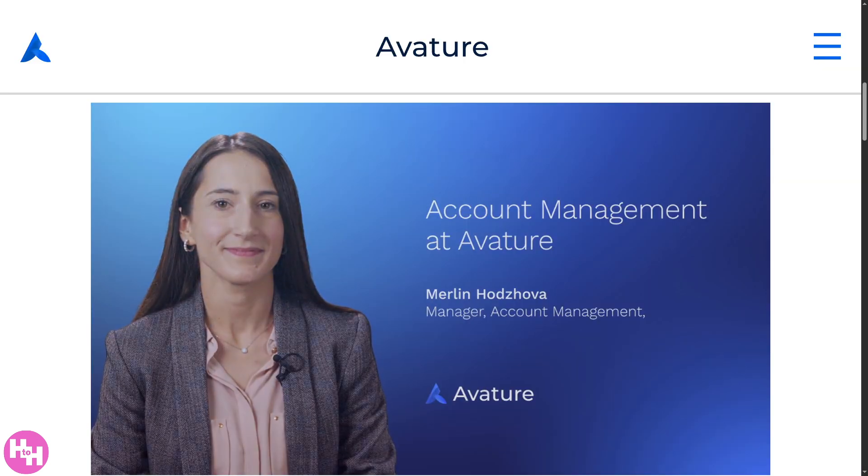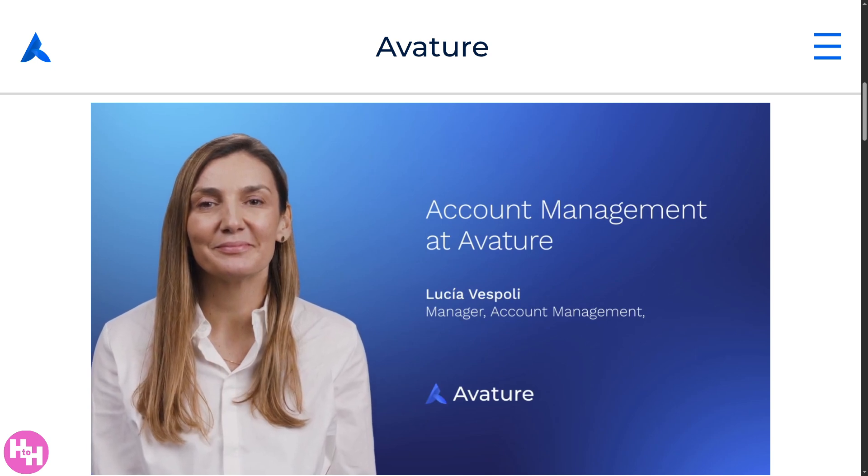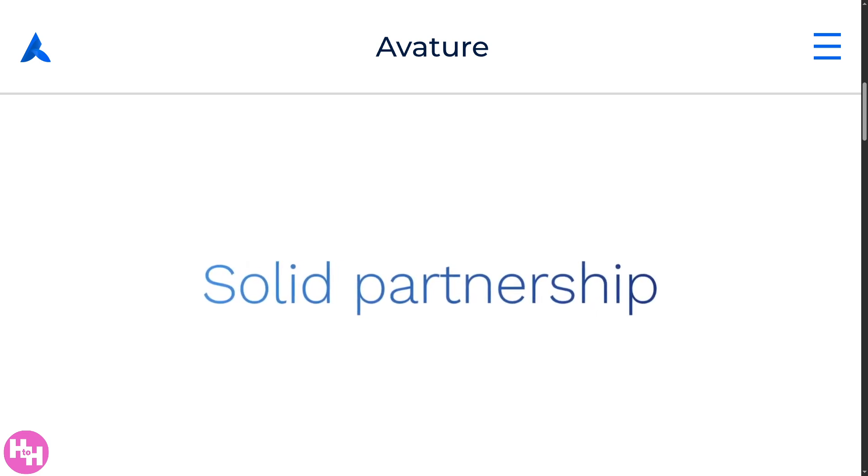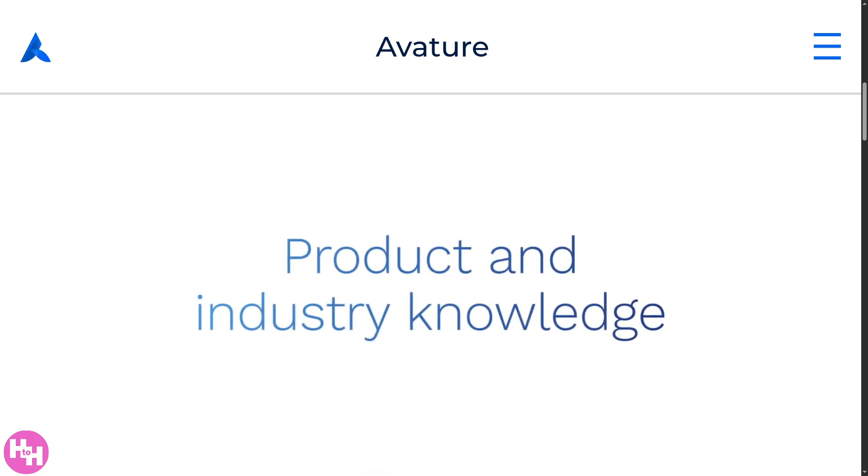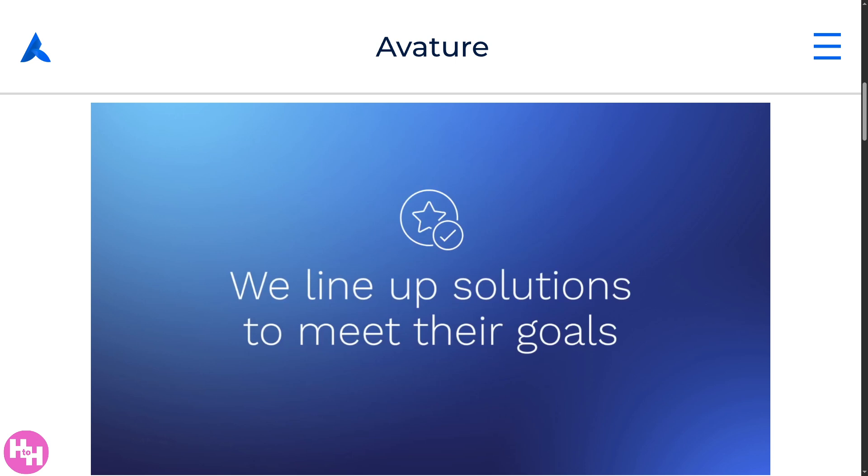That's a wrap on our dive into Avature. As you can see, it offers incredible flexibility, powerful customization, and robust automation tools. Remember, with great power comes a learning curve, so make sure you have the right team to implement and maximize its potential. Whether you're scaling up recruitment or managing global talent pipelines, Avature gives you the control and insights you need. If you found this review helpful, give it a like and subscribe for more software and tech reviews. Let us know your thoughts in the comments below, and hit the bell icon so you never miss our next how-to guide or software spotlight. Thanks for watching!